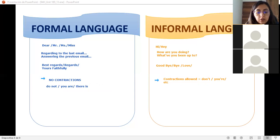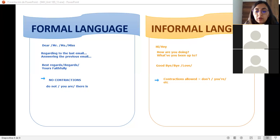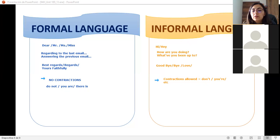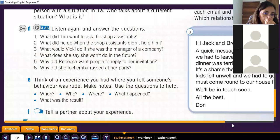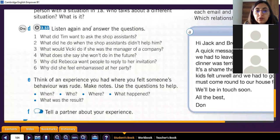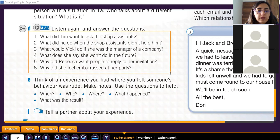Now pay attention, because we're going to listen to a short recording of three people talking. I'm going to ask you to help me complete some questions. As you can see on the screen, there are six questions — two questions for each person we listen to — and as you know we're going to listen to three people.